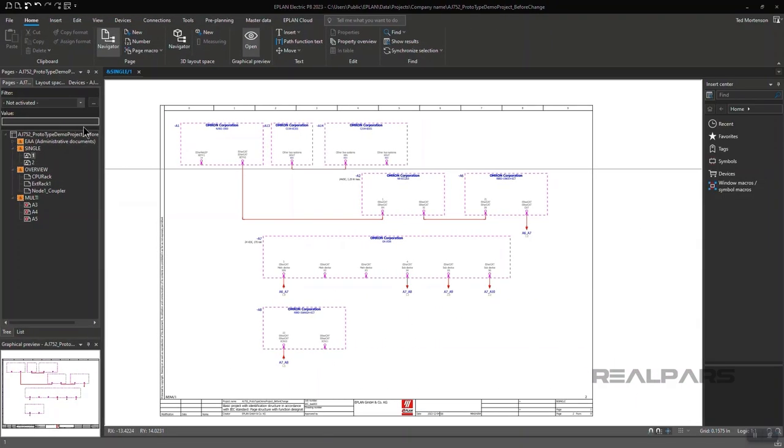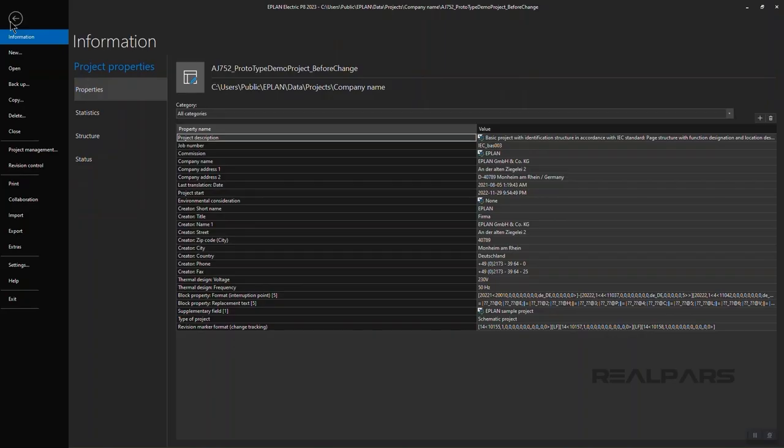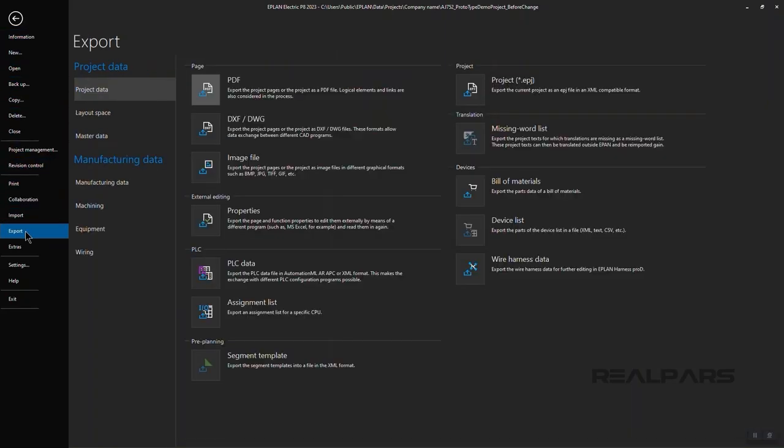Let's go through the steps of creating the AML file in Electric P8. There are very few steps, and the process is fast and easy. Click on File, click on Export from the drop-down menu, choose PLC Data from the options presented.